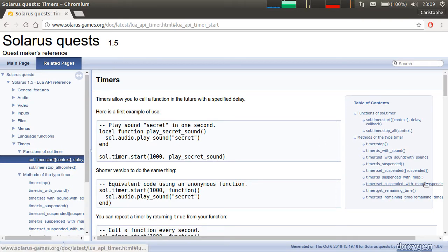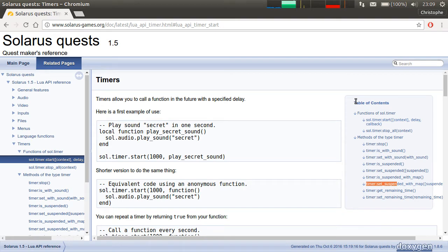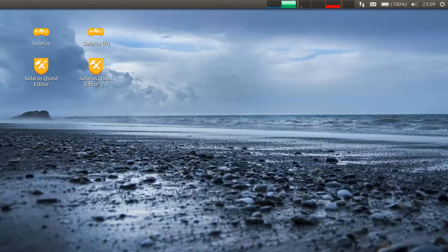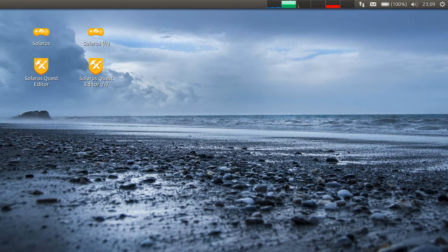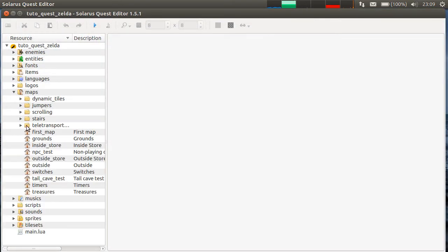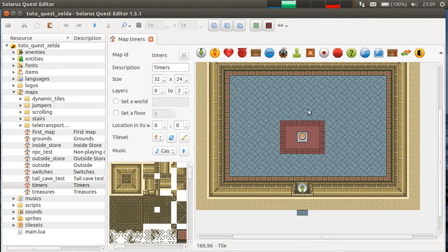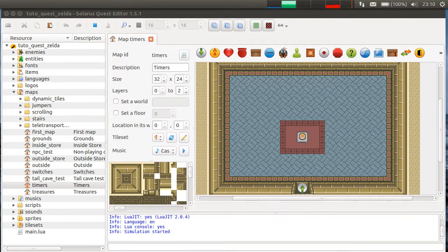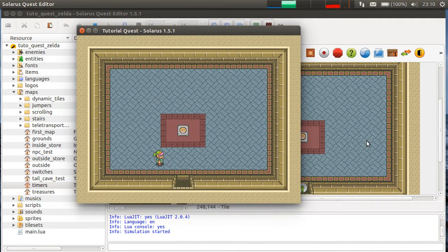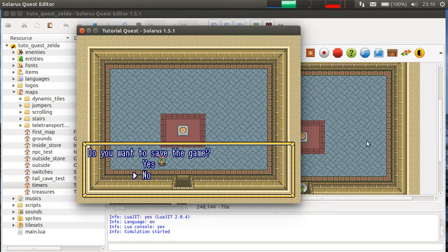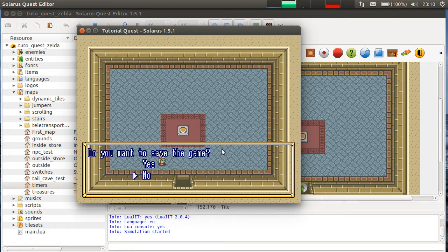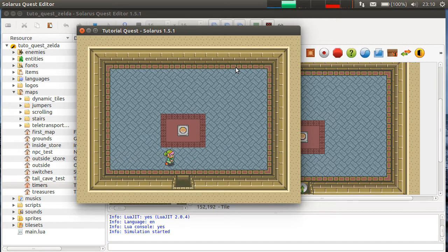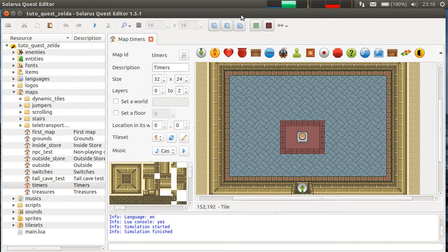You can also decide if the timer should be automatically suspended when the map gets suspended. Because by default, it's true. If I pause the game, the timer stops. It is suspended because automatically suspended when the game is suspended. And the dialogue box also is pausing the game. And when I come back and the game is no longer suspended, the timer continues.